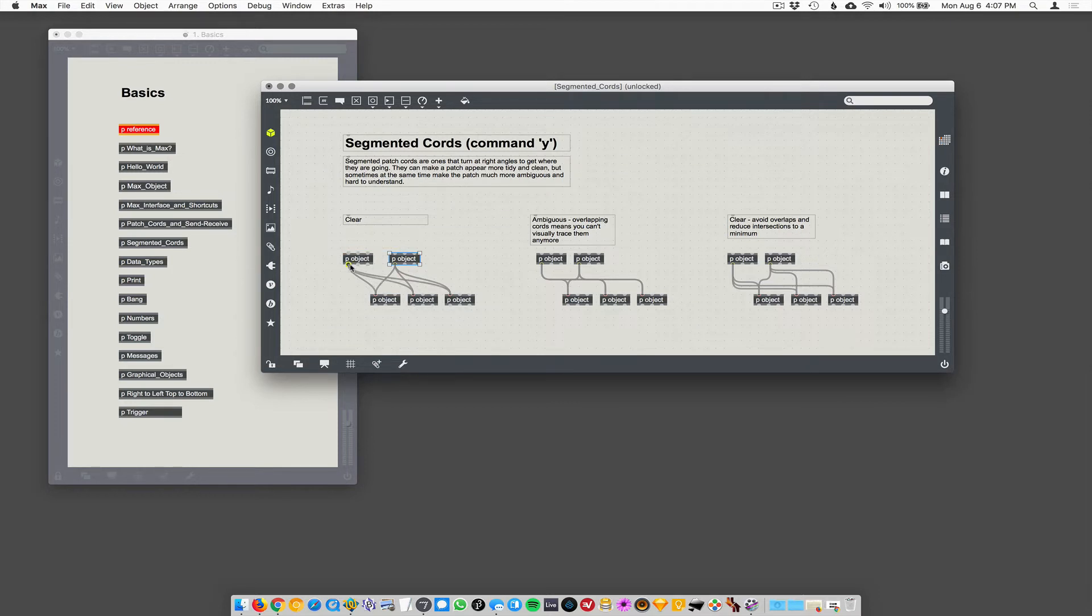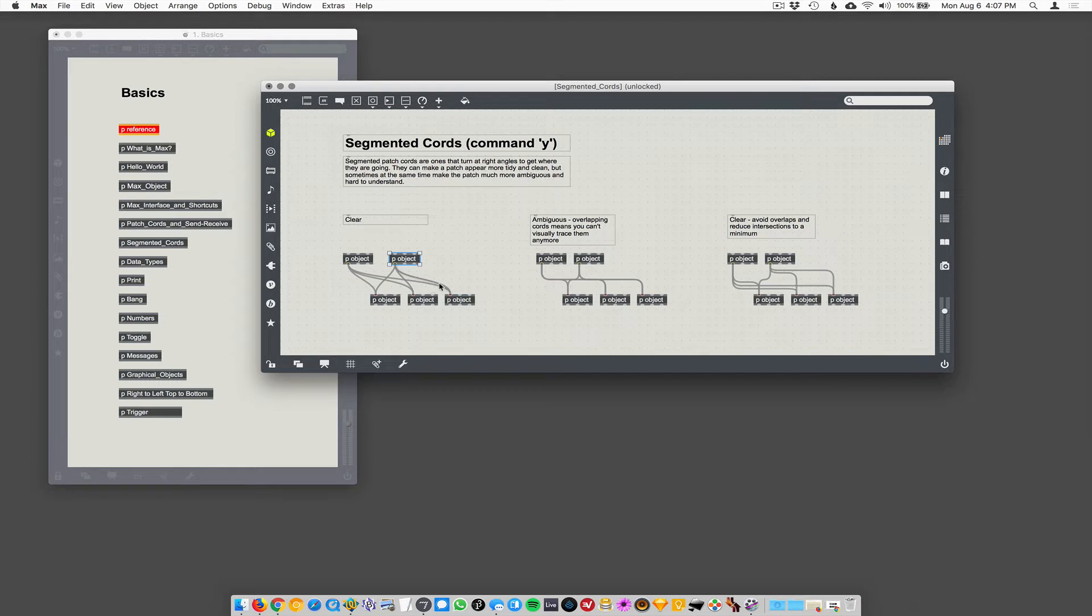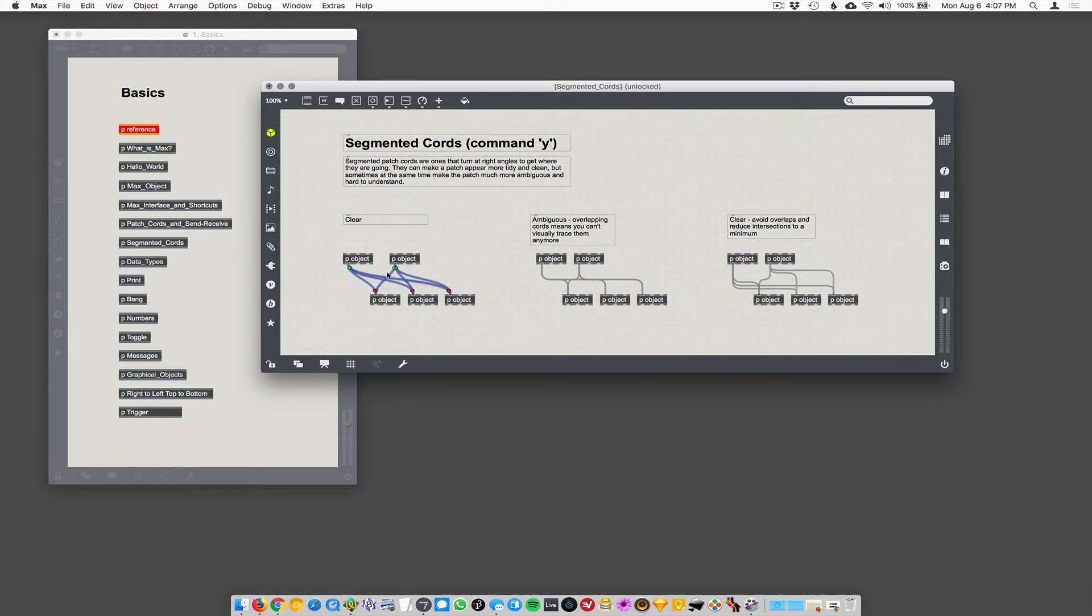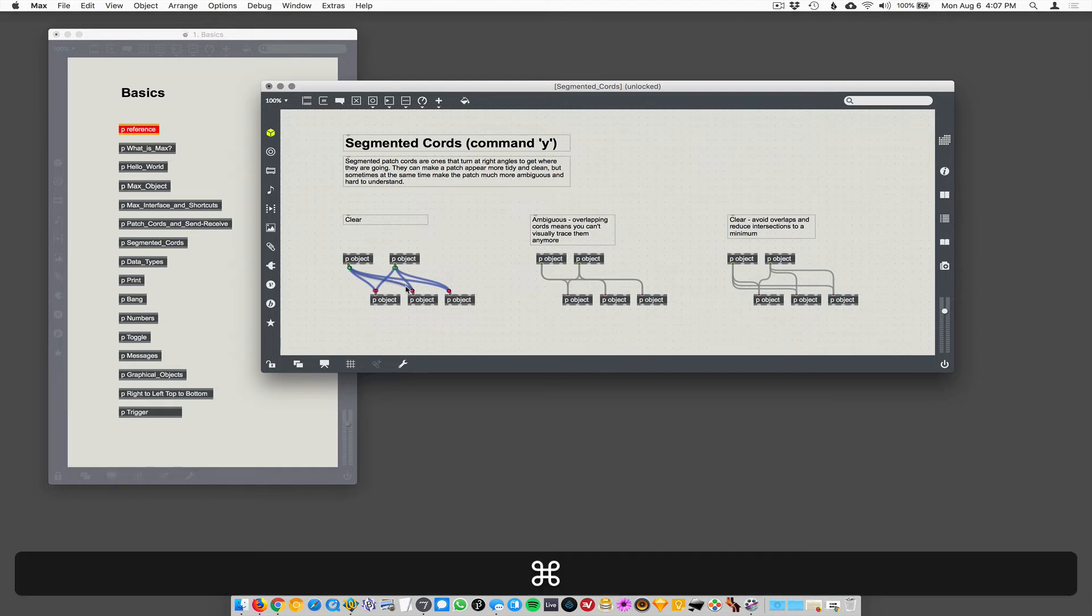I can trace these connections because they do overlap, but they're overlapping in sort of angles that make it unambiguous where things are going, just visually unambiguous. When I connect, when I select, if I were to option drag on just select all of these patch cords and then do command Y to segment them,